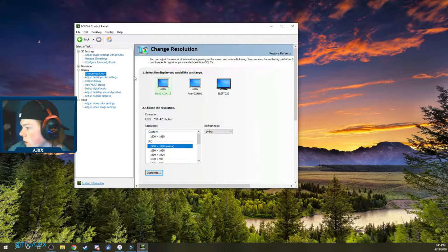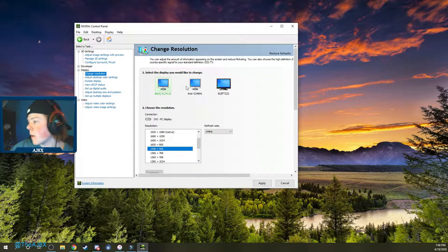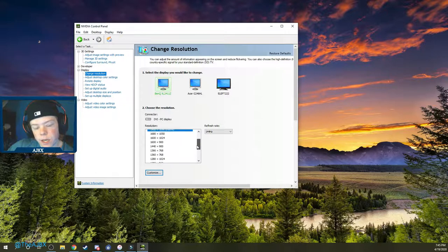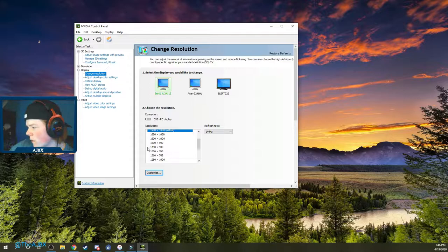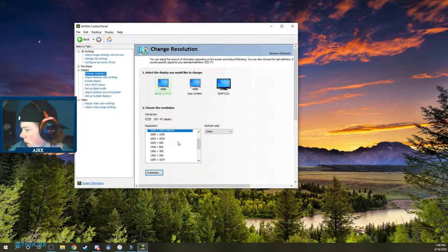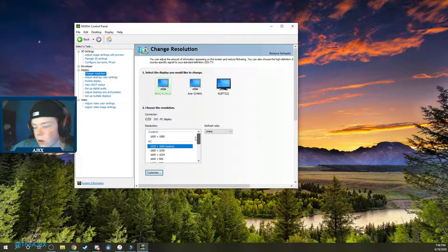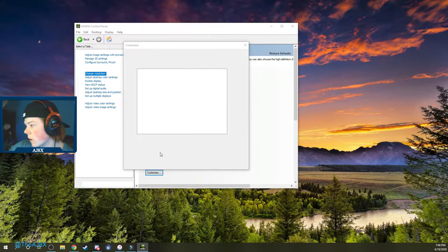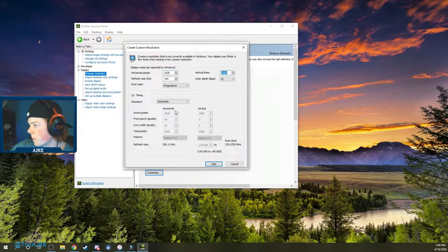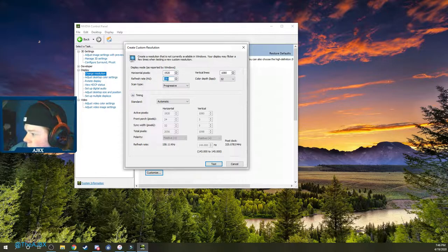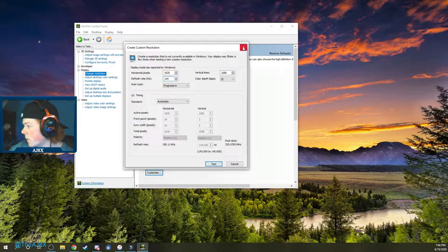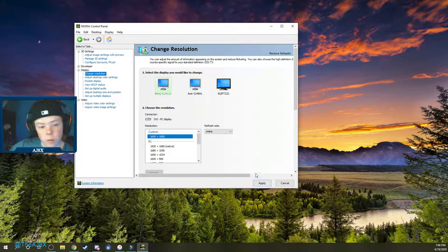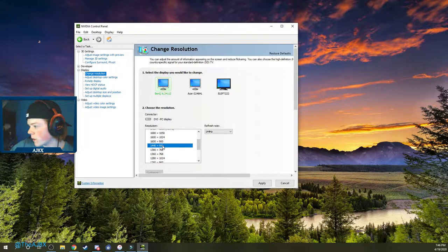Next, head over to Change Resolution and make sure you're on the monitor that you play on. Search your PC for the resolutions it already has preset — the most common ones are 1440x900 or 1600x900. If you don't see the one you want or you want a custom one, go to Customize, enable it, click Create Custom, and type in whatever resolution you want. Make sure the refresh rate is set to the highest it can go — for me that's 144Hz — then hit Test and Apply.